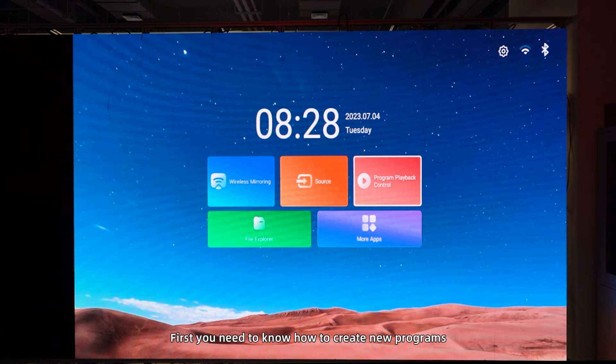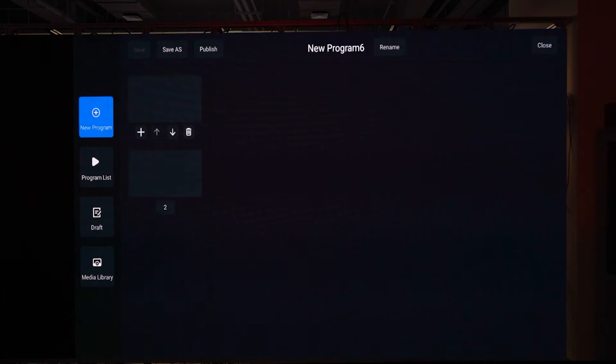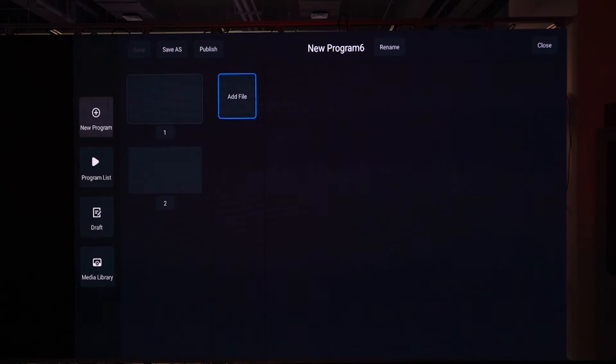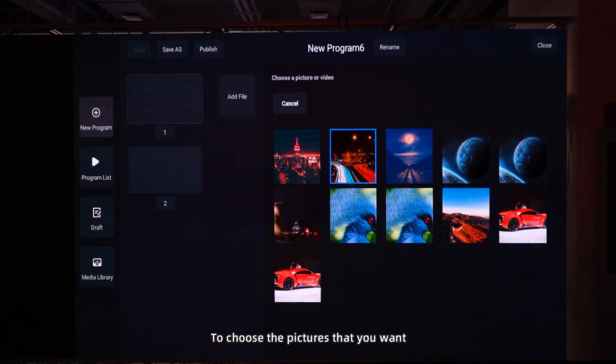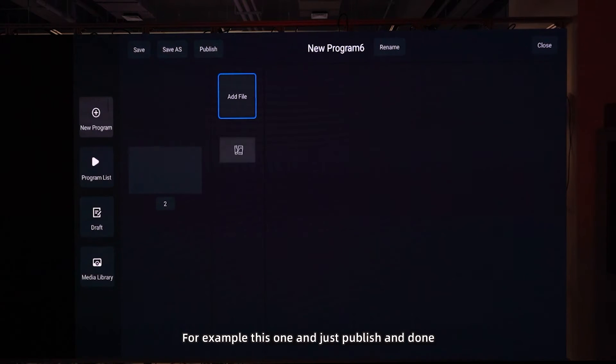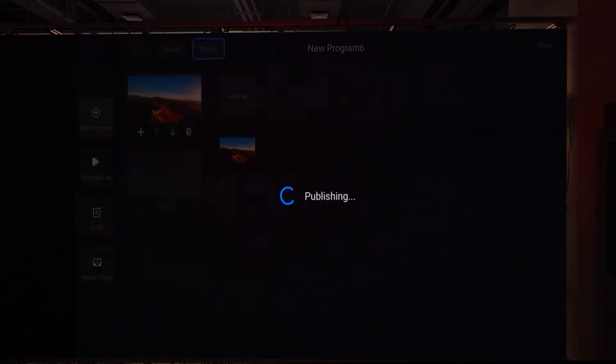First, you need to know how to create new programs. Click new program, we can add files to choose the picture that you want. For example, this one, and just publish and done.